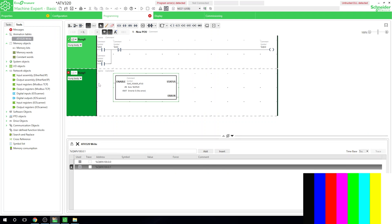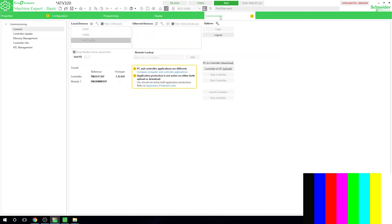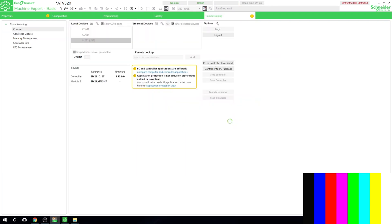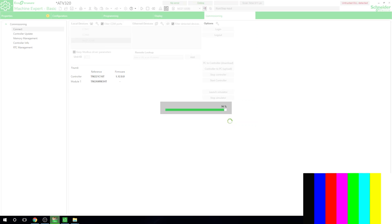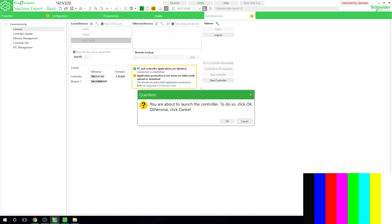We're not going to bother with the status outputs and errors for now — we just want to enable the drive. We'll use an internal bit called M0 to enable it. Once that's done, let's load this in and go online.